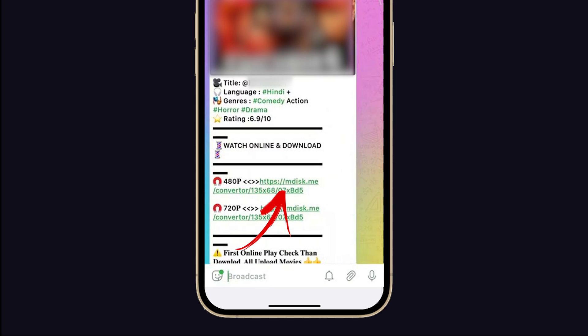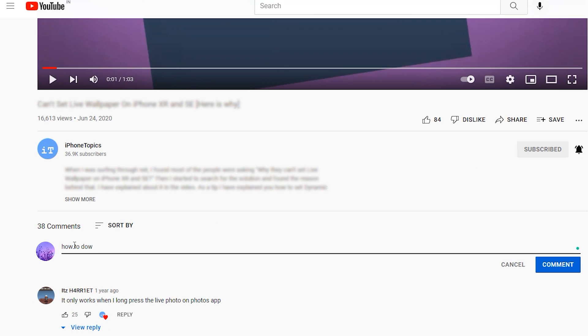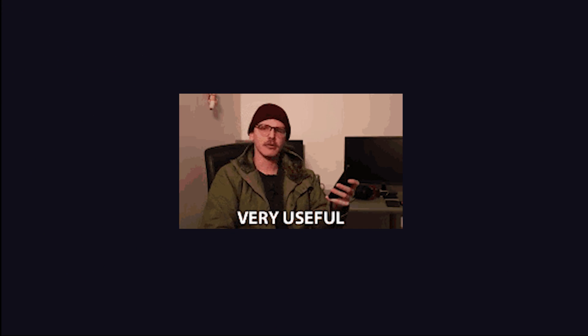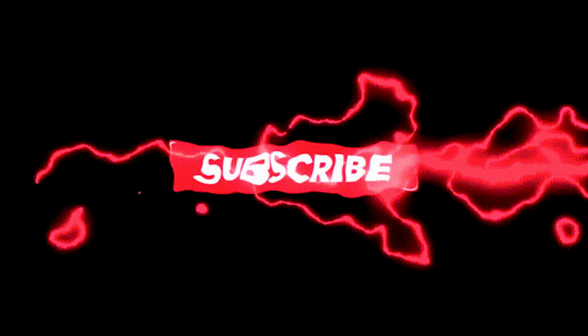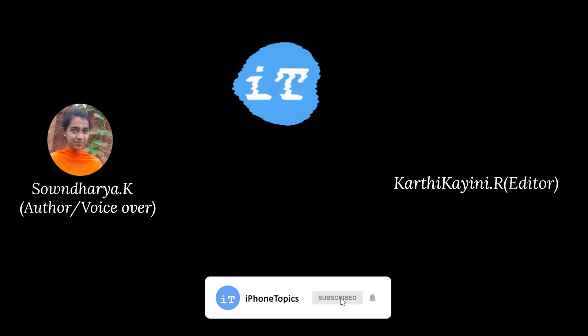Those are the ways to solve the MDisk player not working on iPhone issue. If you still face this problem, we have to wait until MDisk responds. If you know any other solution, let me know in the comment section below — it may be useful for others. Thank you for watching, and don't forget to like and subscribe to iphonetopics.com. Bye!